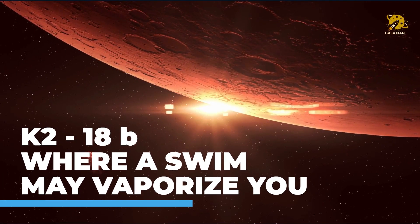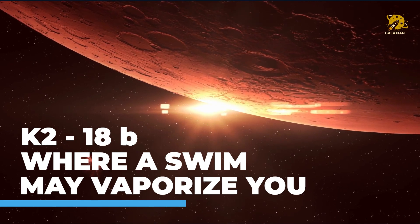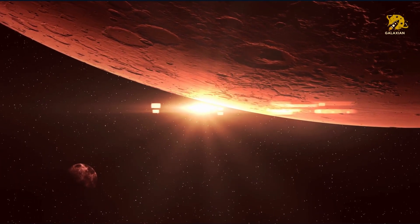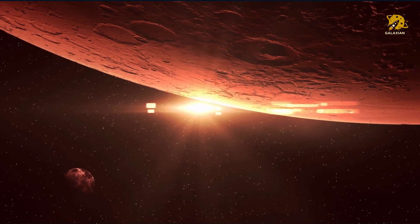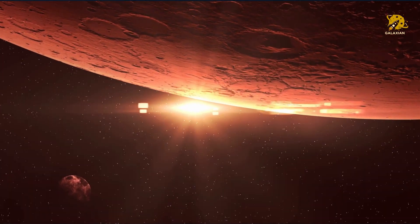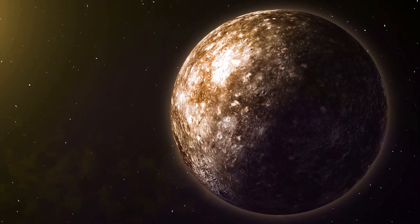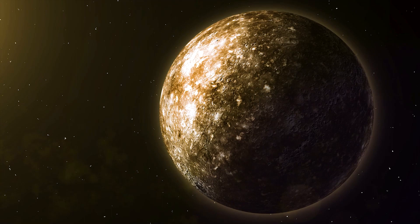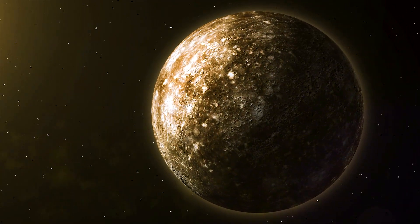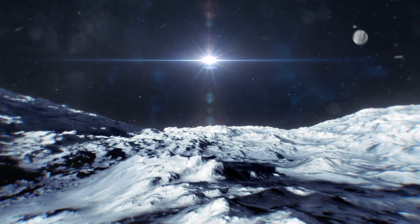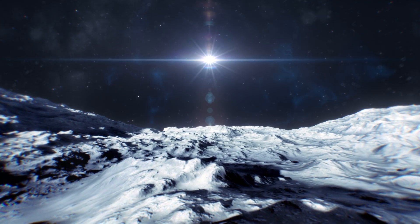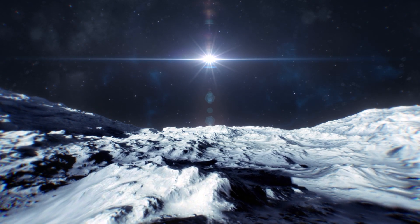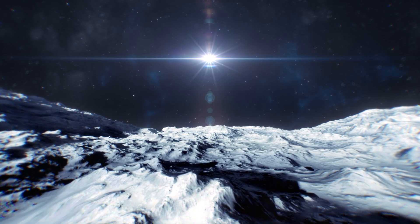K-218b, where a swim may vaporize you. K-218b has twice the radius and eight times the mass of Earth. For years it was considered an Earth-like planet. There was huge excitement when it was announced in 2019 that water had been discovered in K-218b's atmosphere. For the first time, a rocky planet orbiting in the habitable zone of its star with liquid water was found.